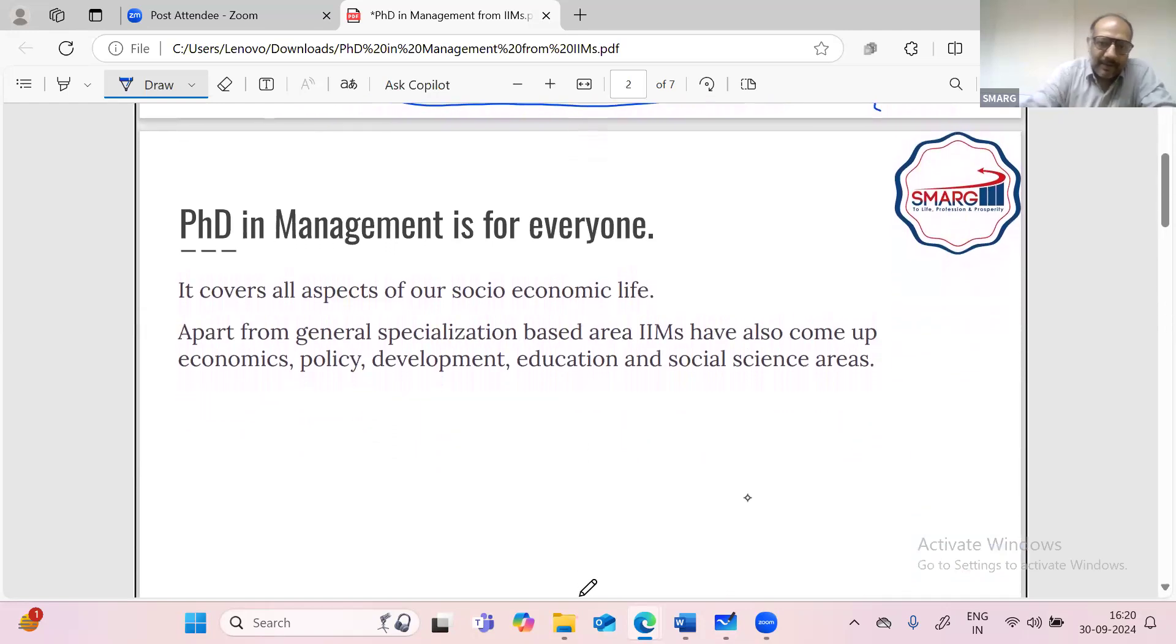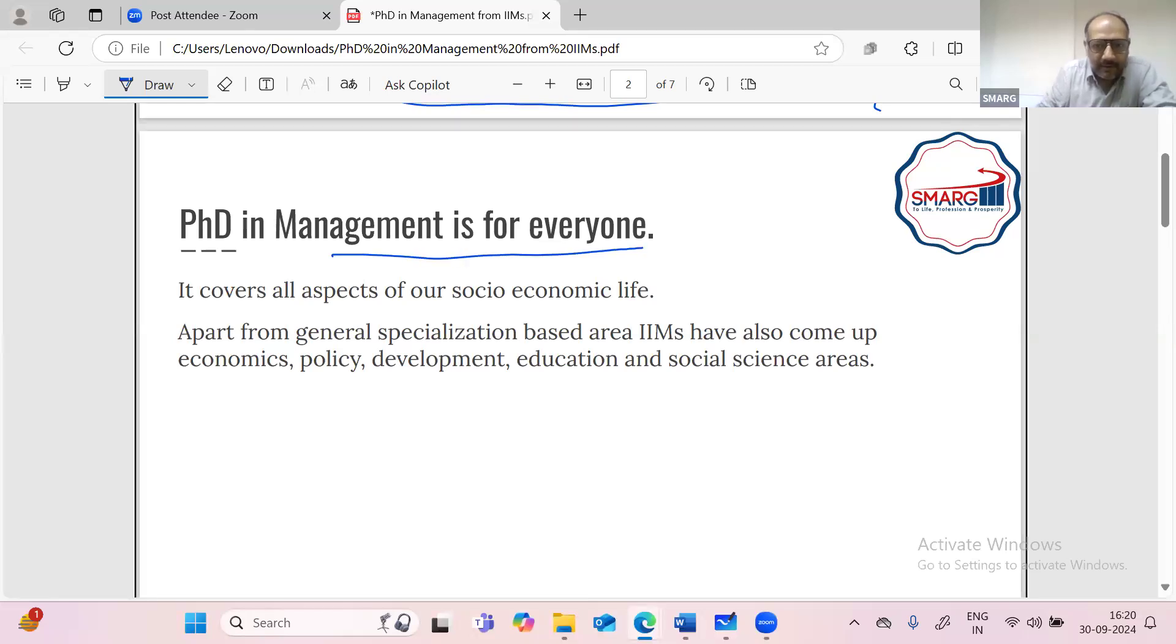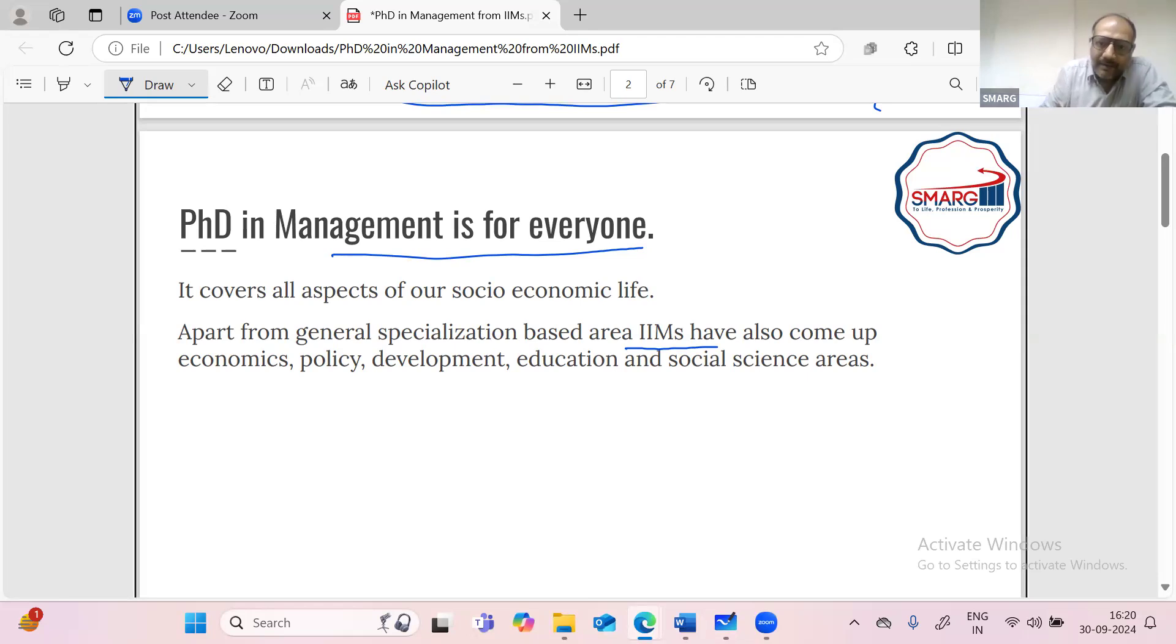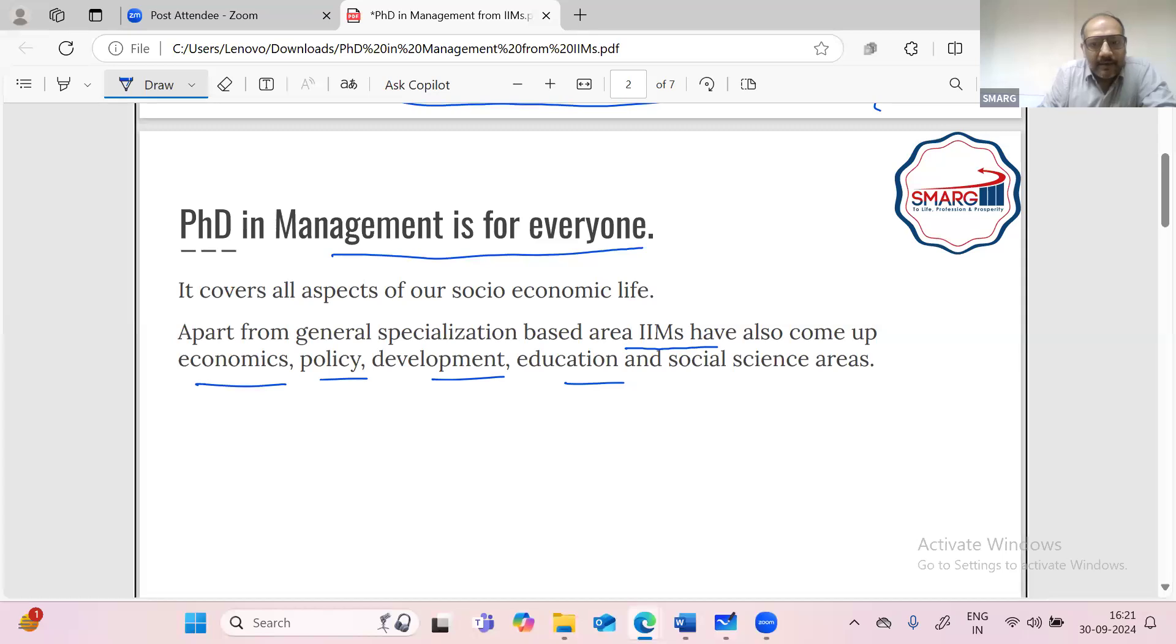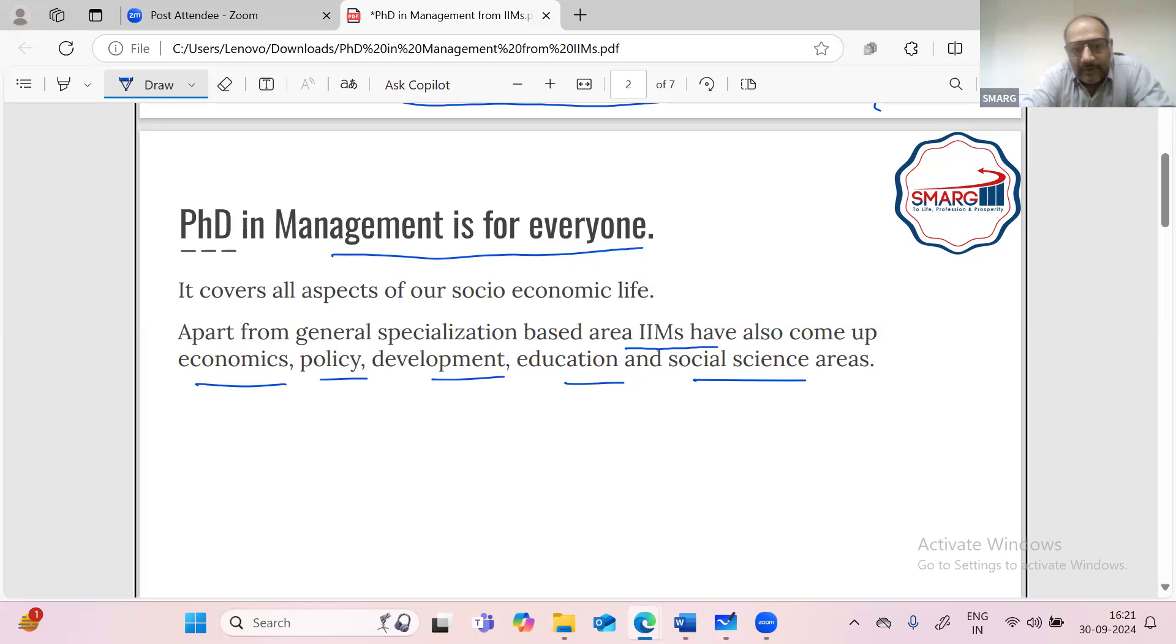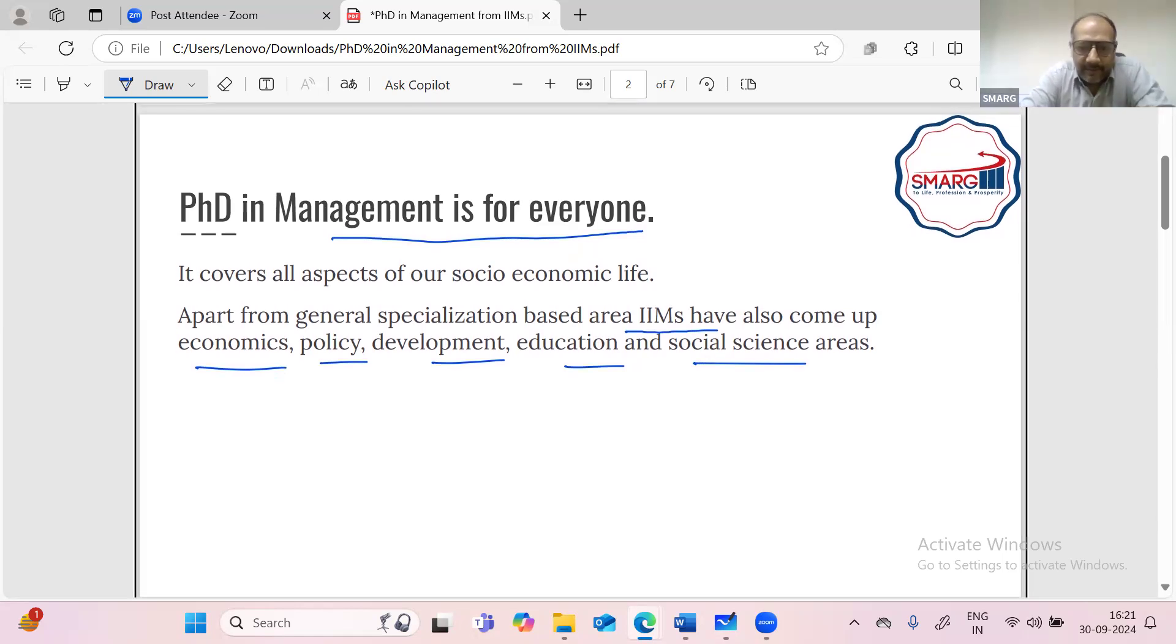So like I already have explained, this program is for everyone. And you don't have to have an MBA degree before PhD in Management. And the reason behind that, even in IIMs you'll be seeing that the research area that they have mentioned, it's not just operations, marketing, HR, and other management functions. But all the IIMs have other areas also, like economics, policy, development, education, and some also have social science based areas. So you can find the application of management in all these subjects. And with the interdisciplinary approach, you will be able to solve many burning questions that we have in society that is being barrier to our development.